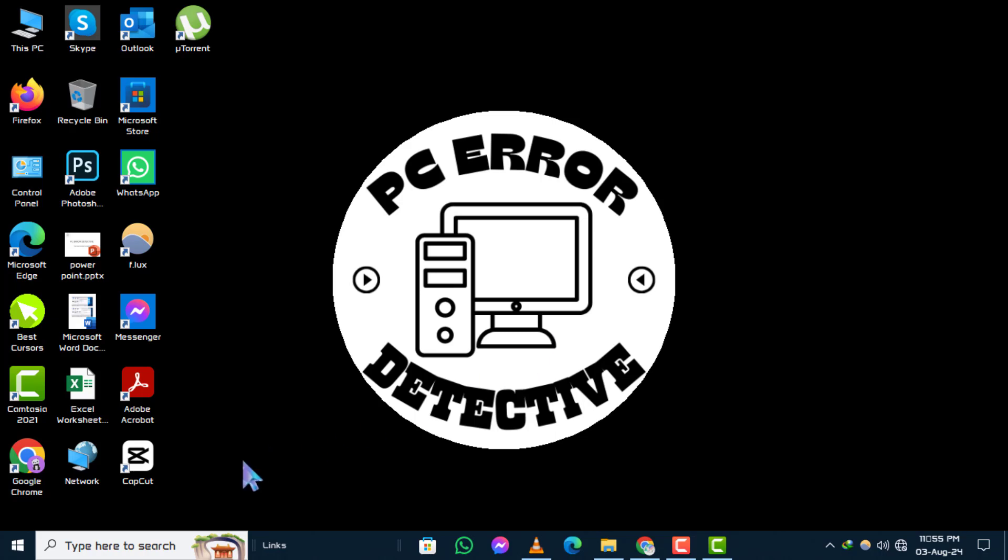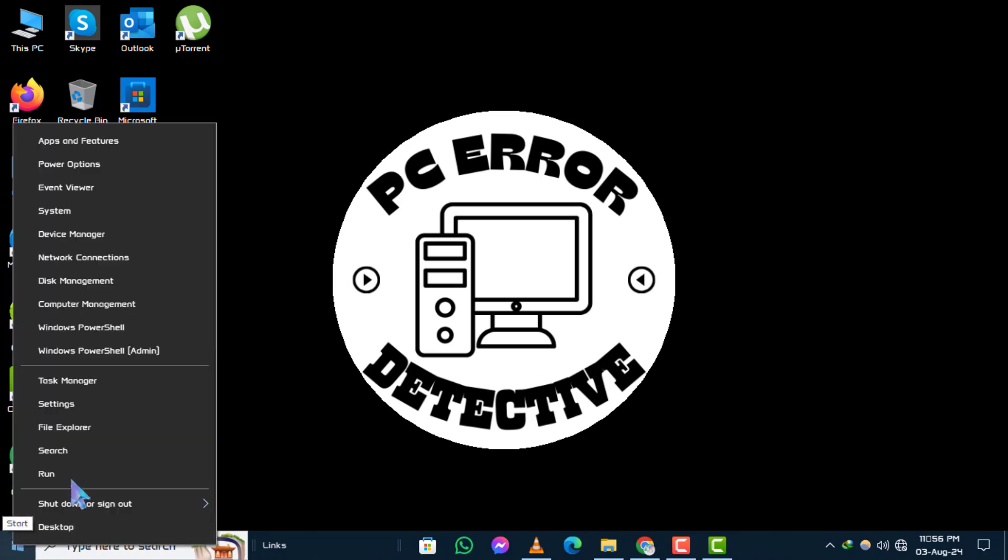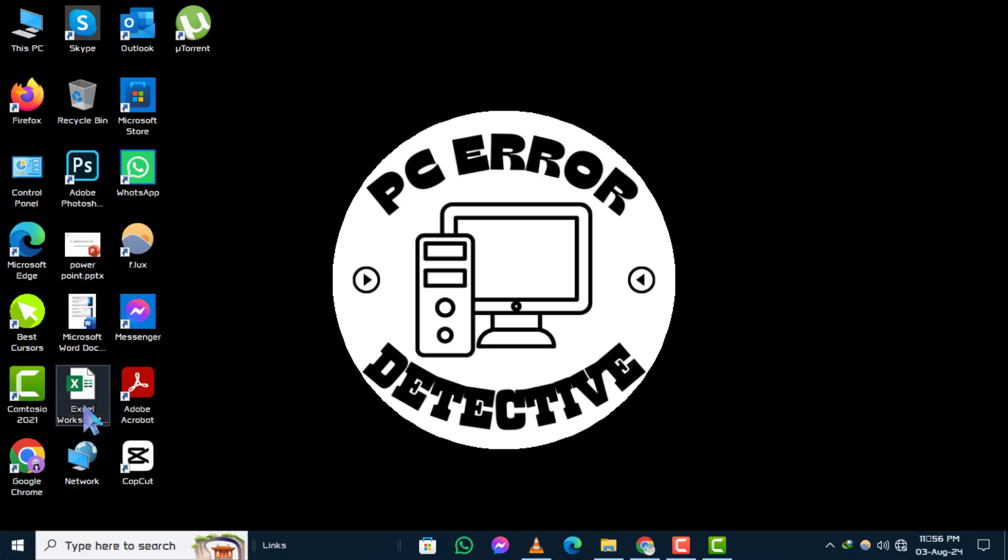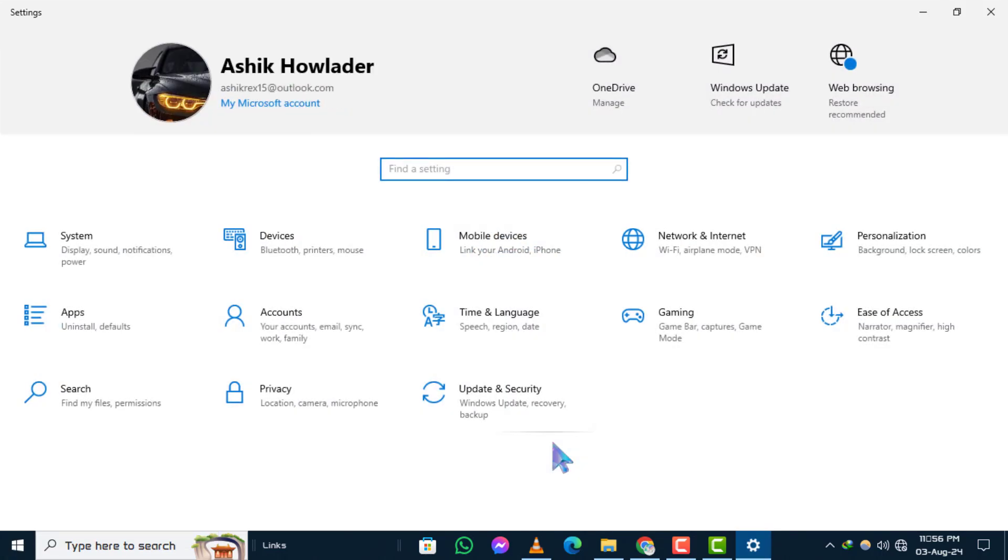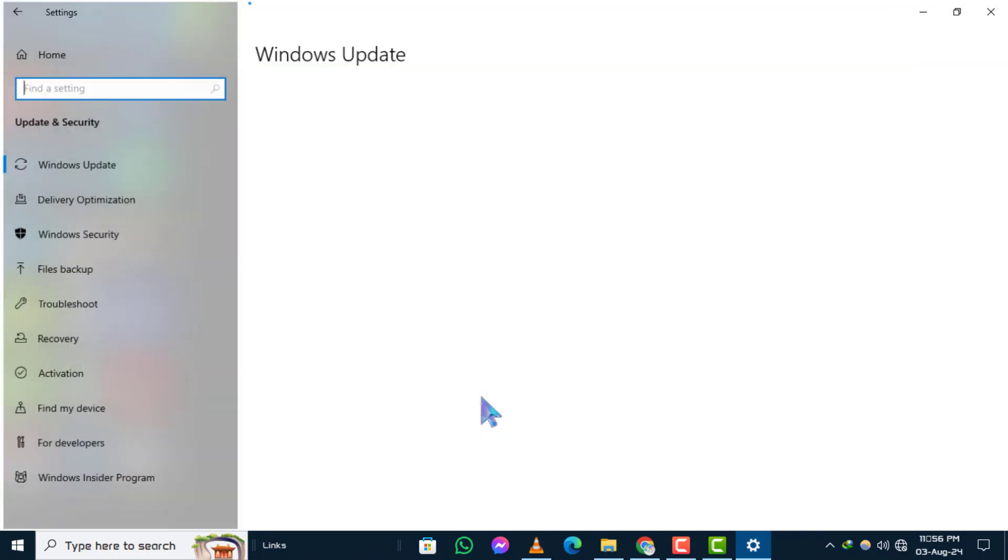Step 1: Right-click on the Start menu and select Settings. Step 2: Click on Update and Security.